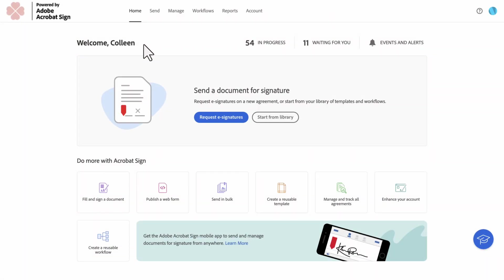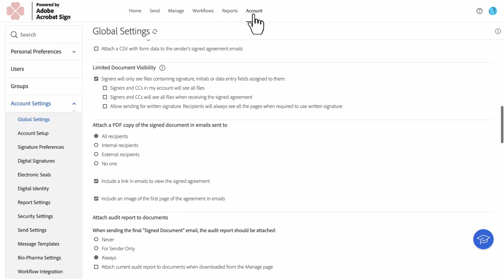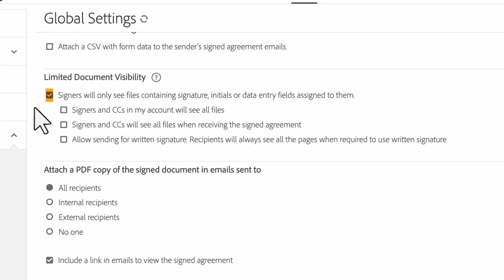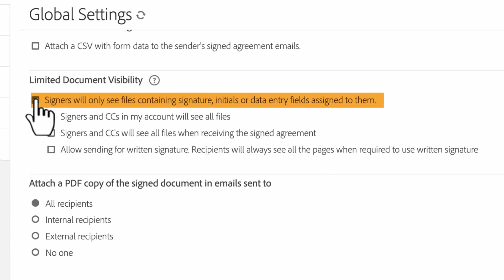So one thing I need to do is enable LDV. To do that, I go to account, account settings, global settings, and select signers will only see files containing signature, initials, or data entry fields assigned to them. This is the root setting that enables the LDV experience and set of controls.